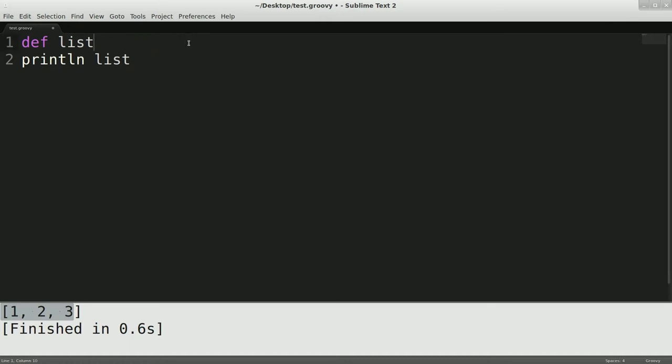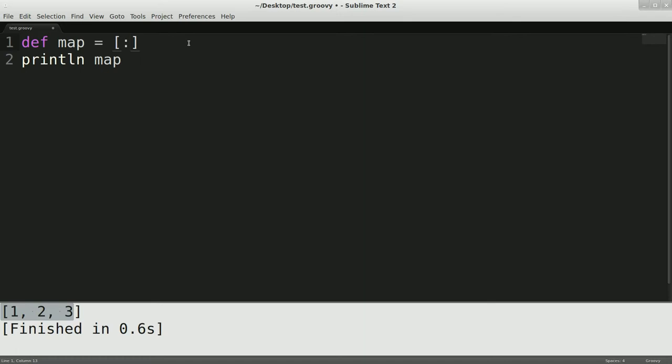So moving on, we're going to start over and just go with map. So we're going to make a map because there should be a way, the easy way built in to do a hash map, right? And there we go. So now we have a hash map.